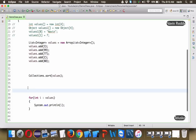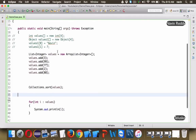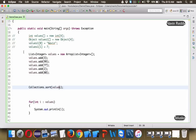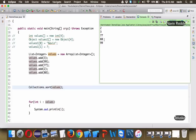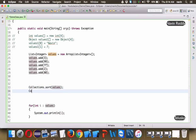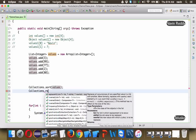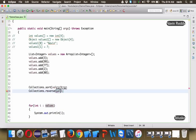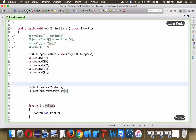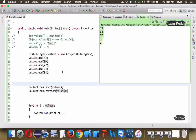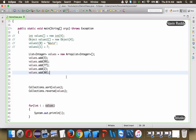We have a list of elements called numbers, and we can sort them using Collections.sort. If I run this code you can see we get all elements in sorted format. If you want reverse order - descending order - you can use Collections.reverse, passing the values. If I run this code, you can see we get the elements in descending format.